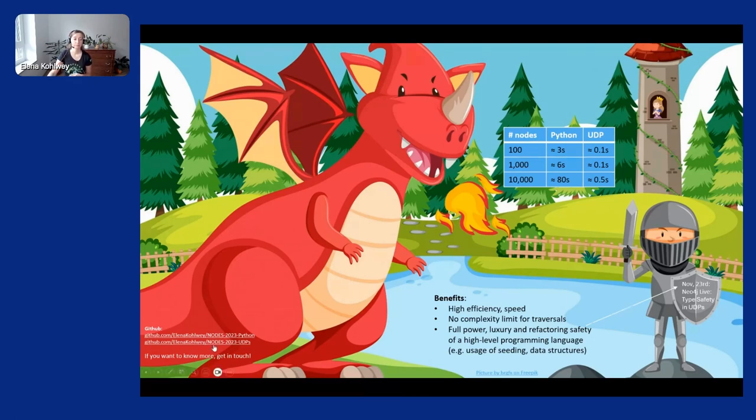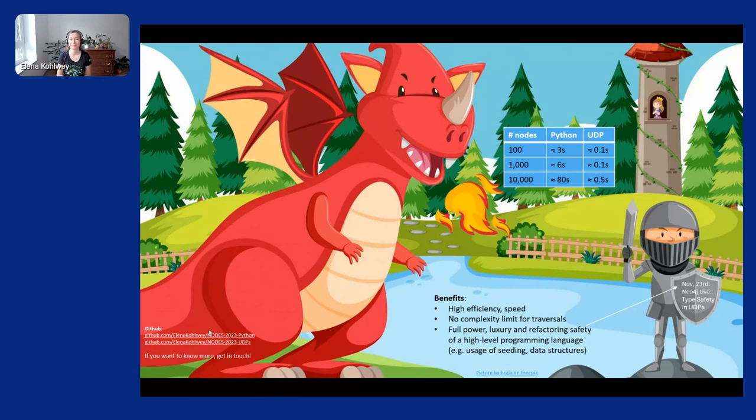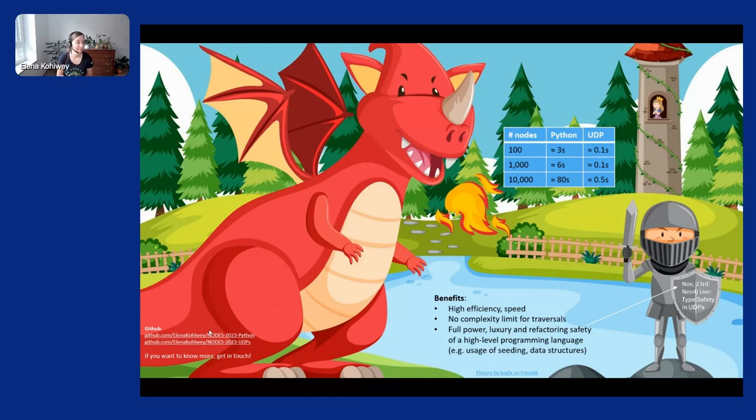So yeah, you saw that here. My code is also available on GitHub. Everything that I showed today, you can just have a look into that and see whether you like it. If you want to know more, please get in touch. Don't hesitate. I like talking about UDPs. And yeah, with that, I hope you enjoyed my talk and I wish you a great time at all the other nice talks at NODES. I'm quickly going to look at maybe some questions. I don't see any others, maybe in the question...